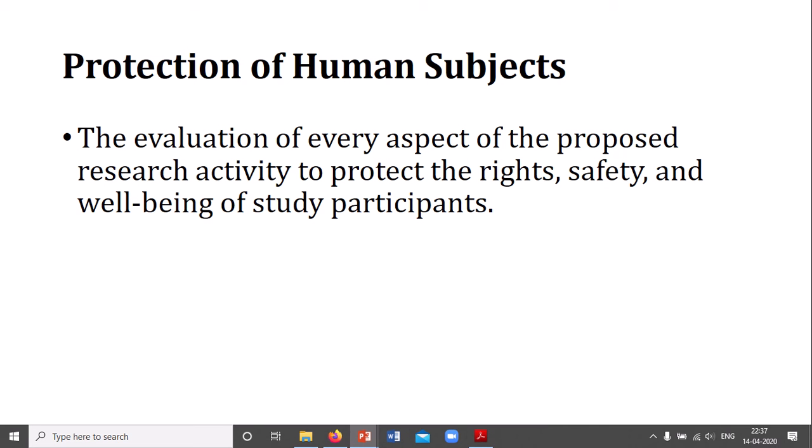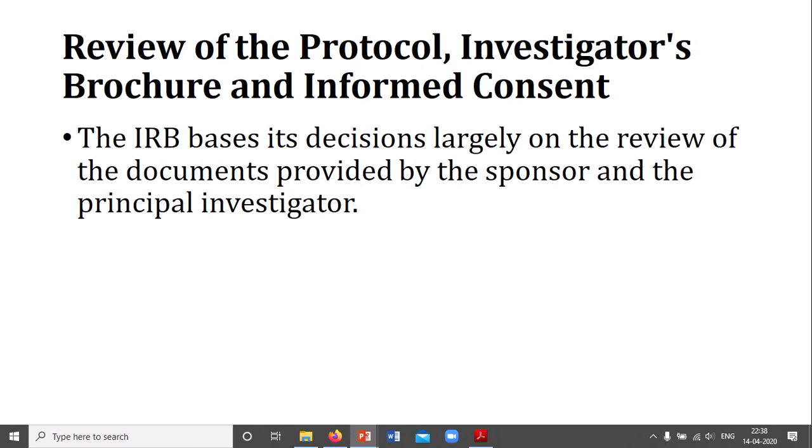The primary concern is the protection of human subjects through evaluation of every aspect of the proposed research activity in terms of the rights, safety, and well-being of the participant. The three main areas of review are: review of protocol, investigators brochure, and informed consent.